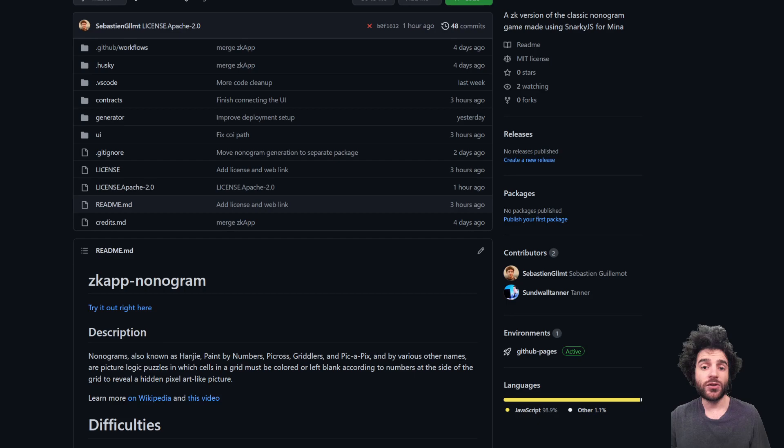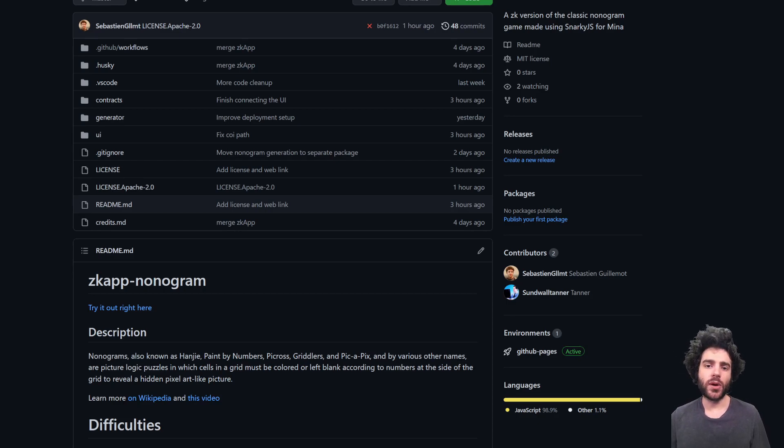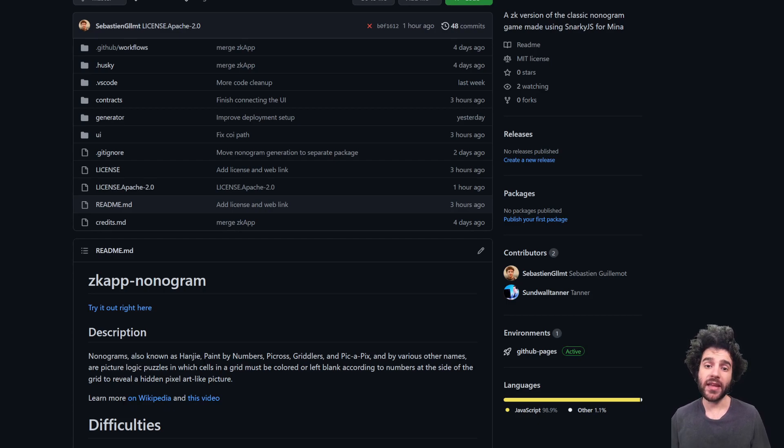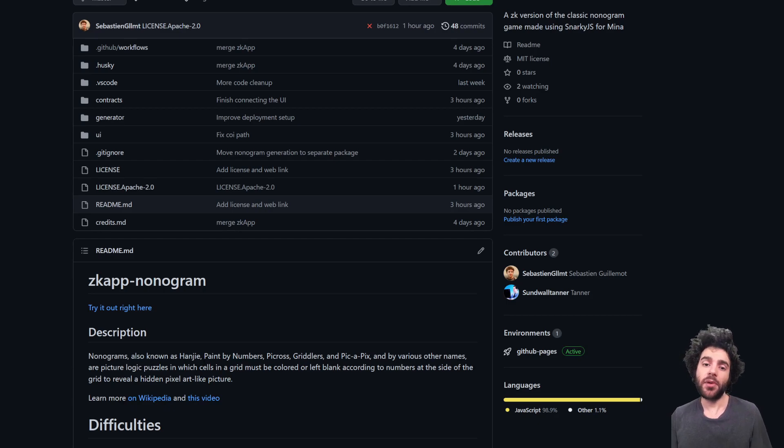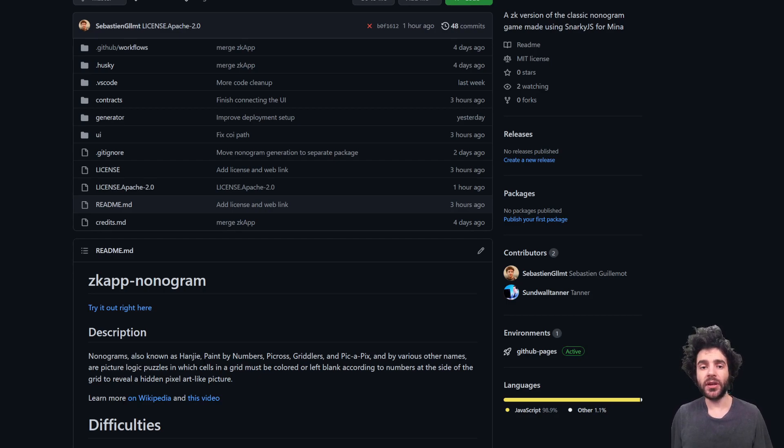which is a JavaScript library for a blockchain called Mina, which is an interesting project because Mina runs entirely on zero knowledge cryptography. And the thing that makes that a really interesting property is that the Mina blockchain is actually a fixed size. It's less than 22 kilobytes.